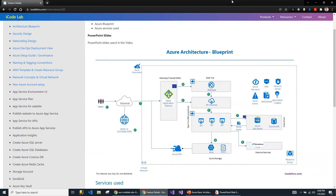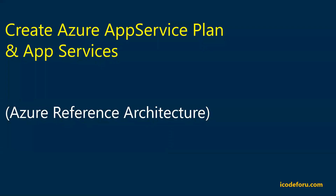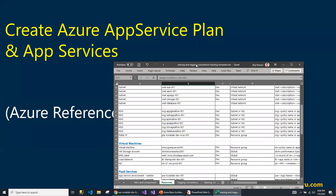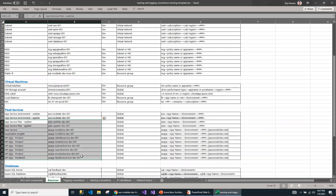Let's take a look at the plan. I'm using this Excel sheet for creating the list of resources. Prior to this, we created the App Service Environment. Now we are going to create all these apps, APIs, and App Service Plans along with Application Insights for App Services.